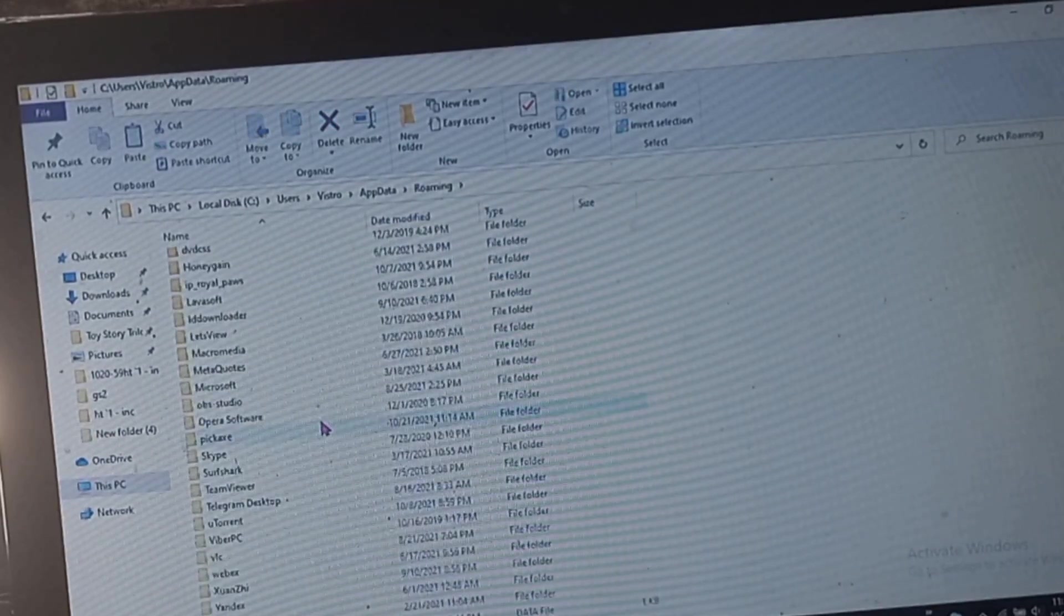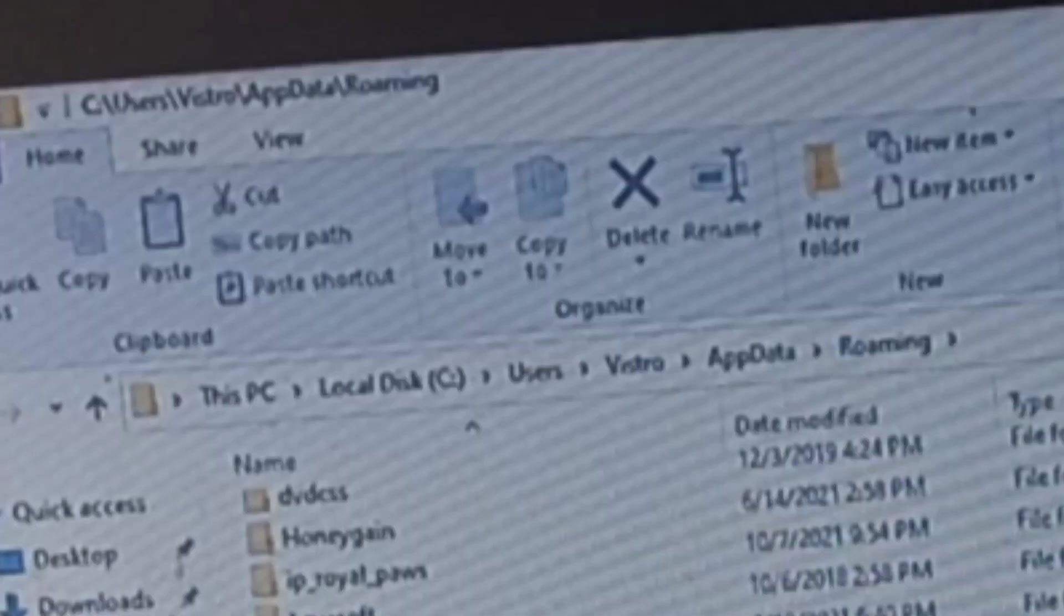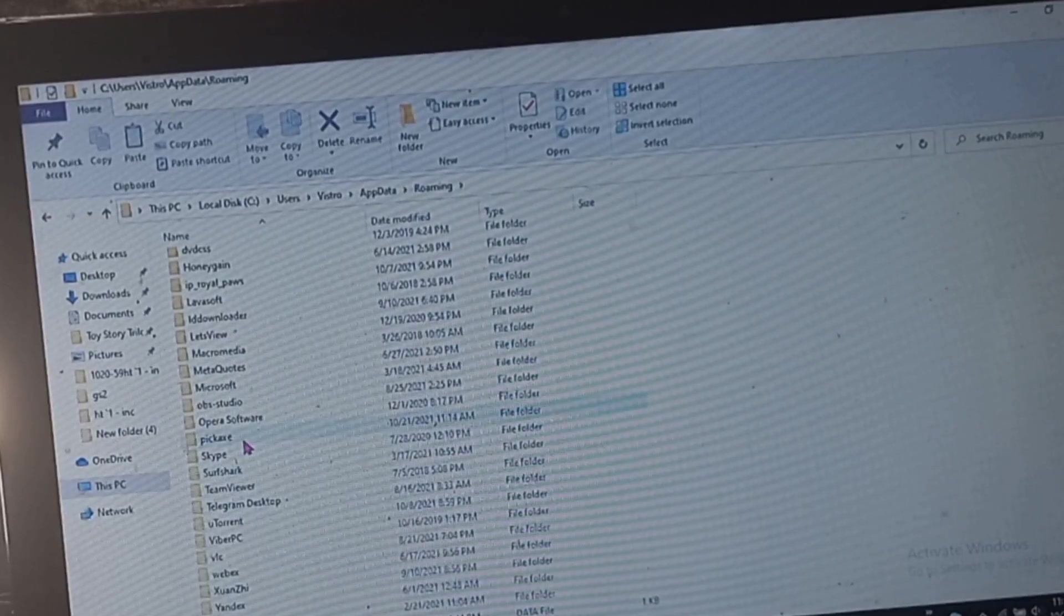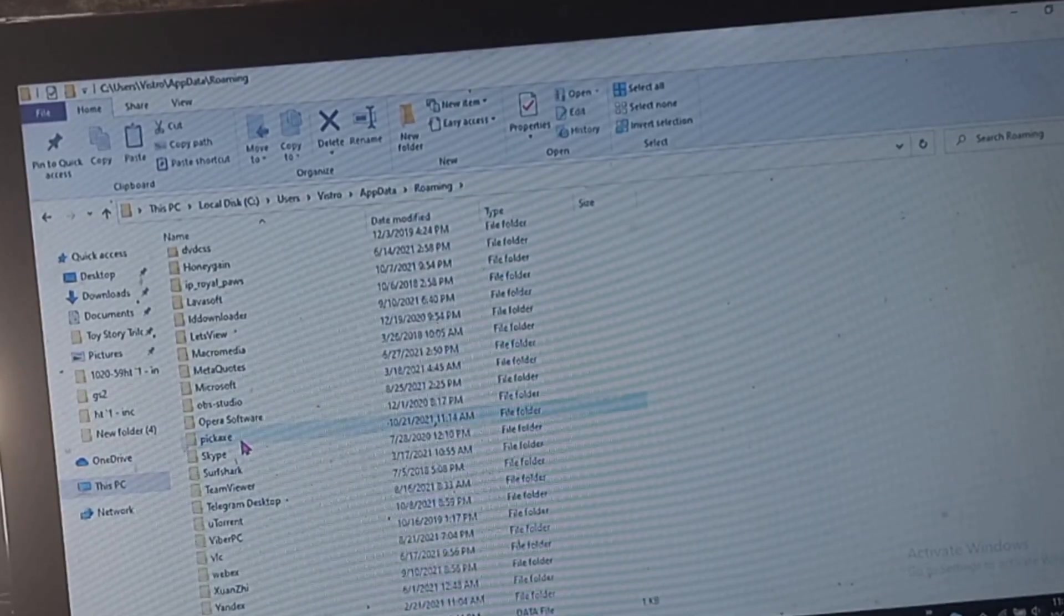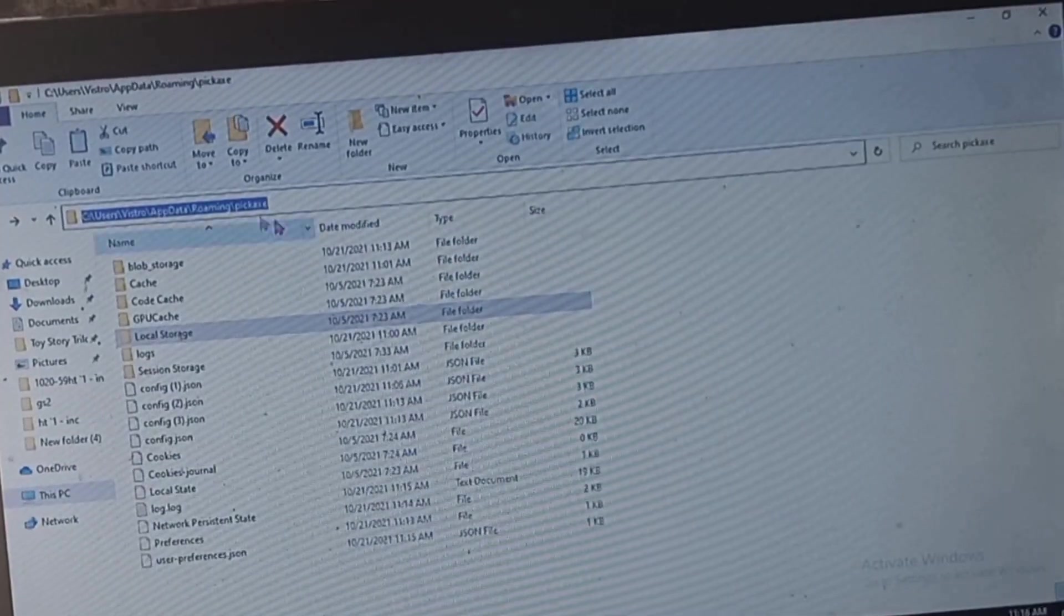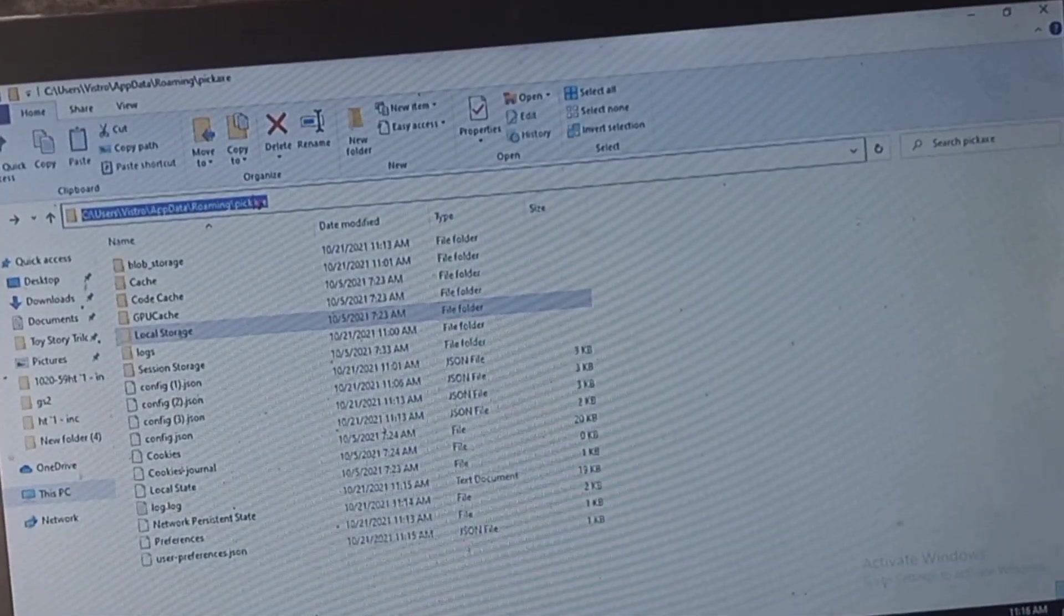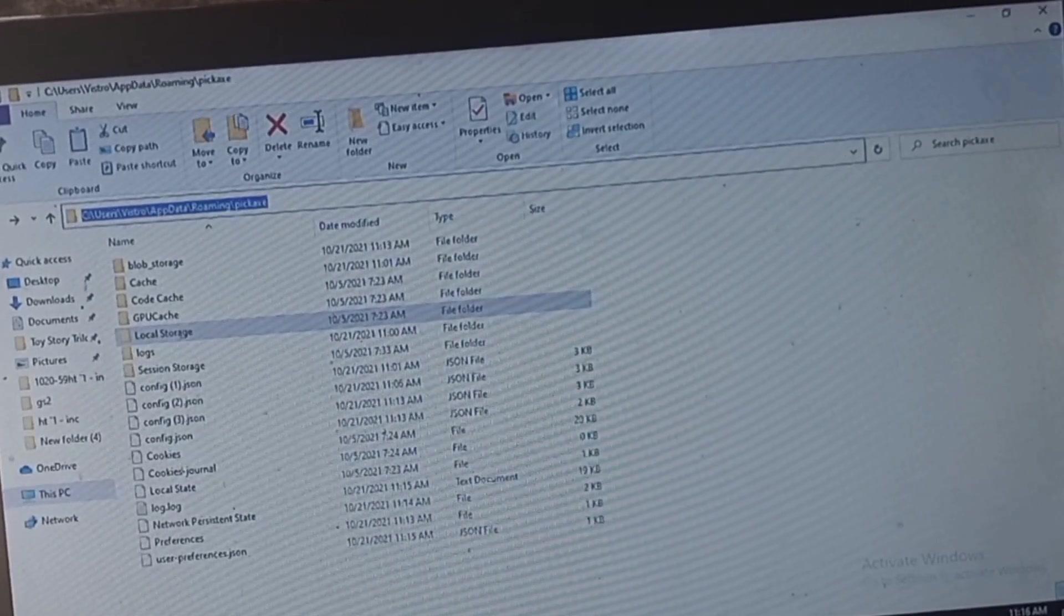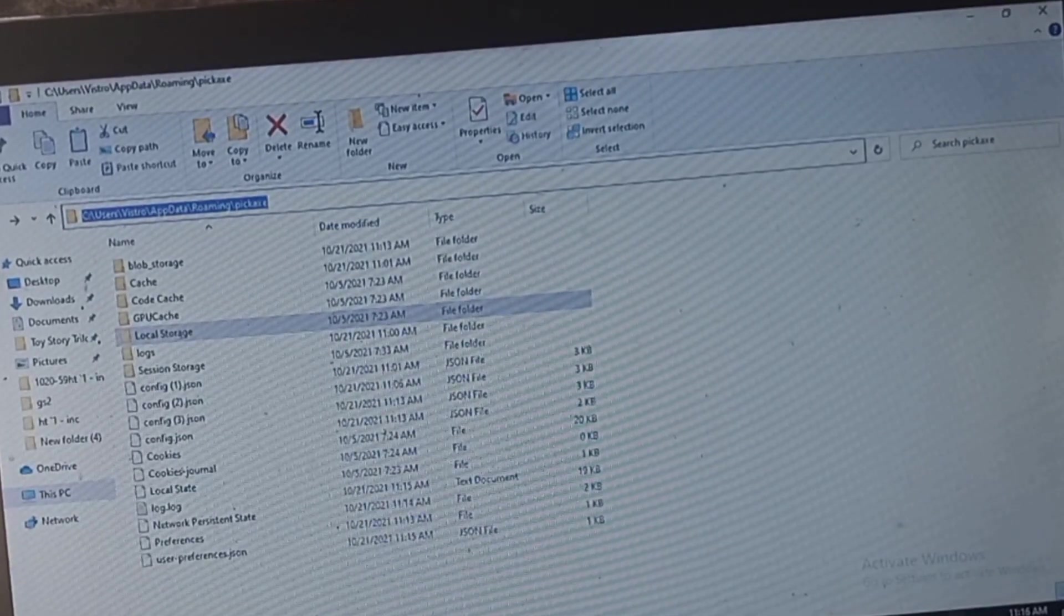That's the sequence: This PC, local disk, Users, the name of the account that I'm using right now on my PC, AppData, inside AppData Roaming, then look for Pickaxe. If it's inside, all you have to do is copy the address on the top URL where you can get the address. So I copied it.